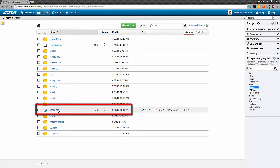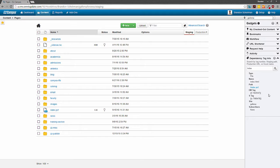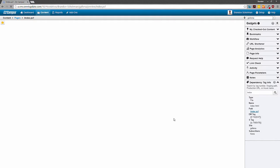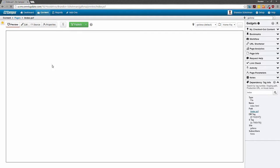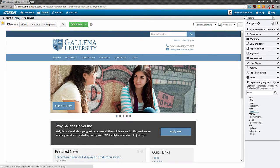We'll see the path, subscribers, dependency tag, and more right within the gadget just like we saw earlier with assets. Notice that I can once again click on the staging path of the file and OU Campus will take me to the file so I can work on it if necessary.